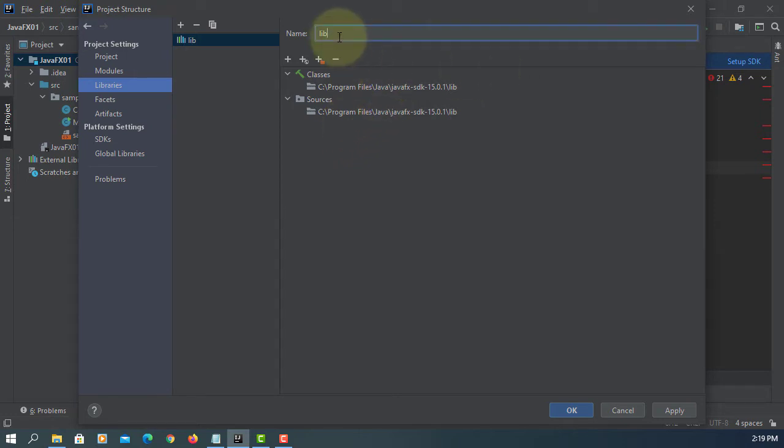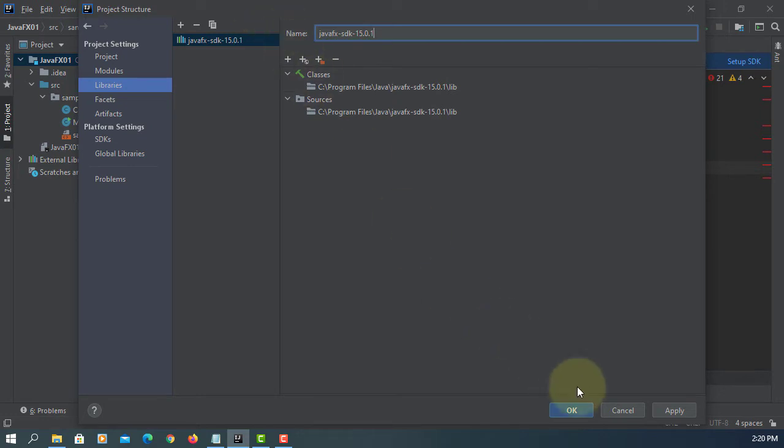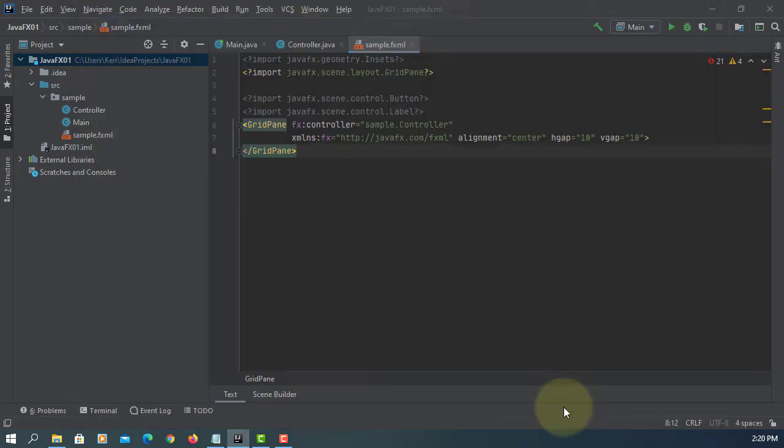Let me name it as JavaFX SDK 15.0.1. Apply, OK.